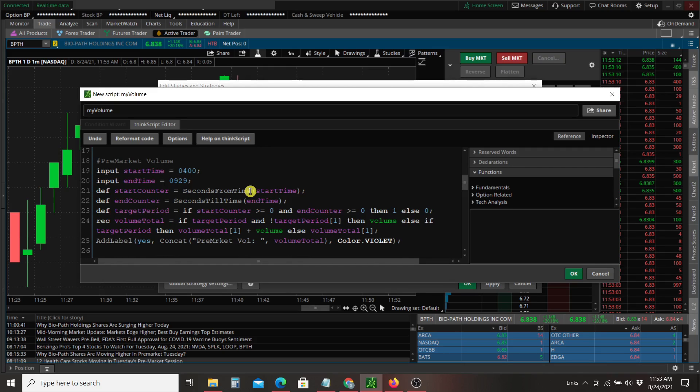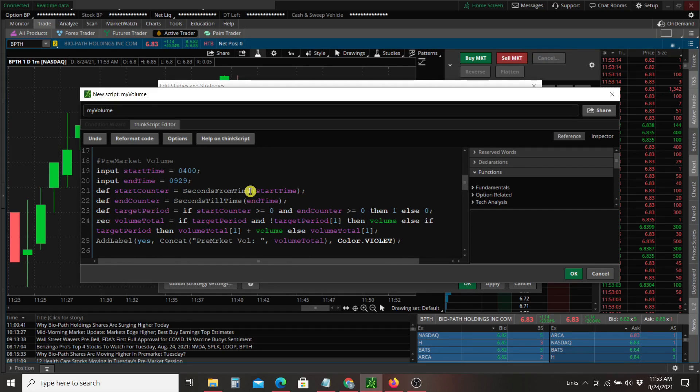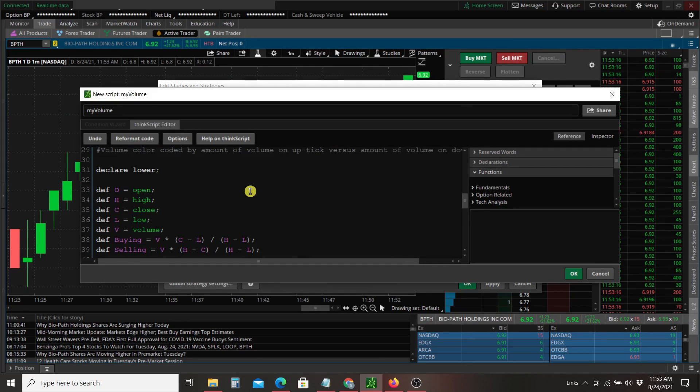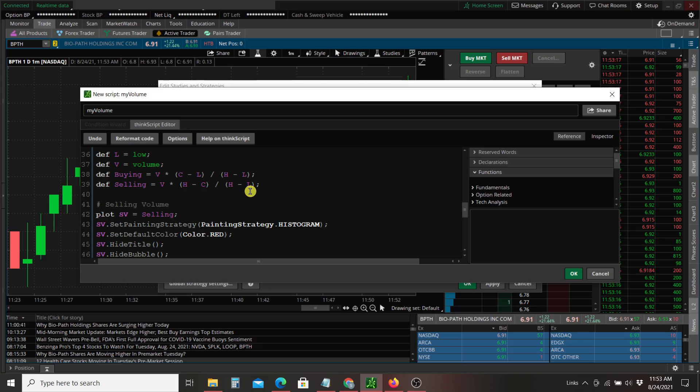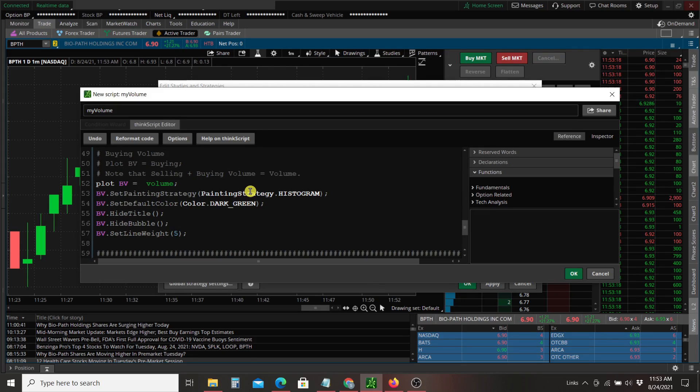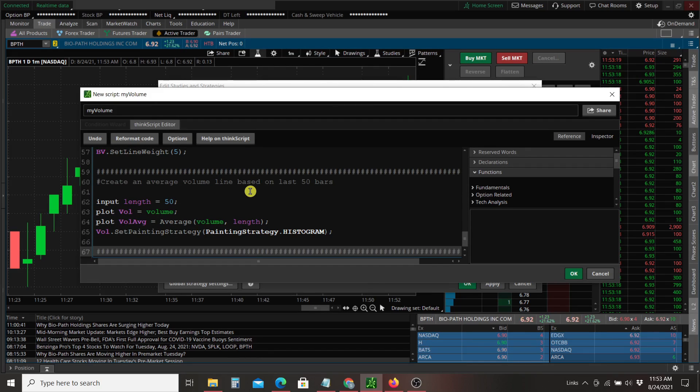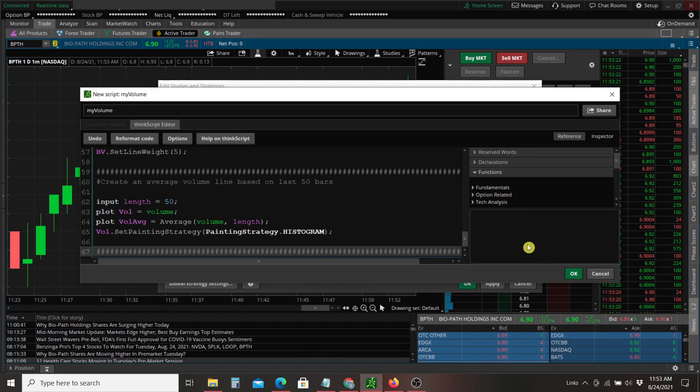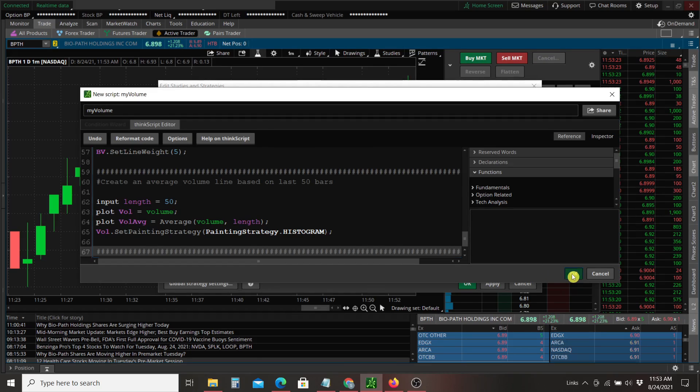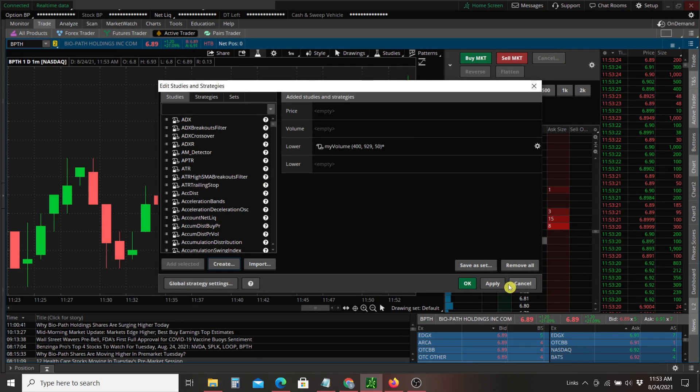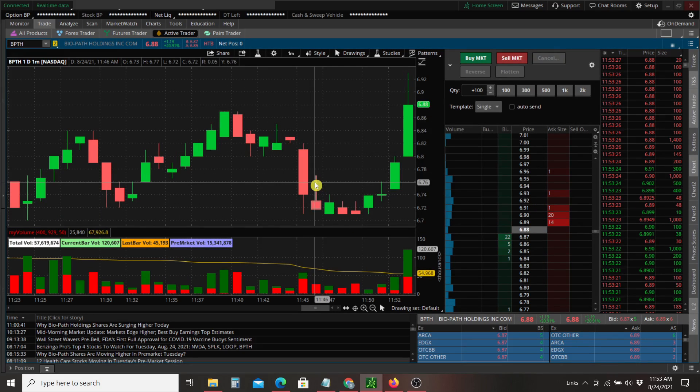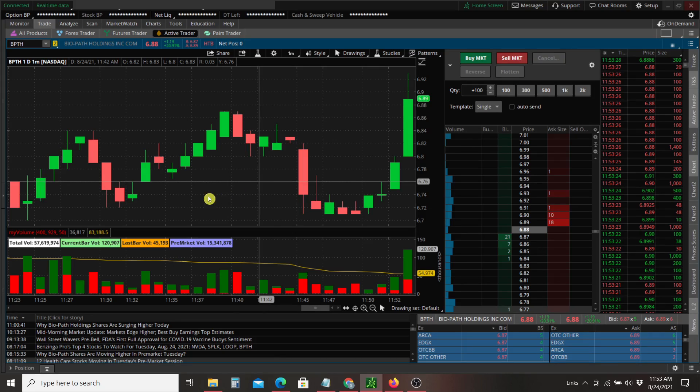and the script for pre-market volume, these dual colored volume bars that you'll see and then an average volume line. So you'll see that once we press apply, click apply. OK. And there we have it.